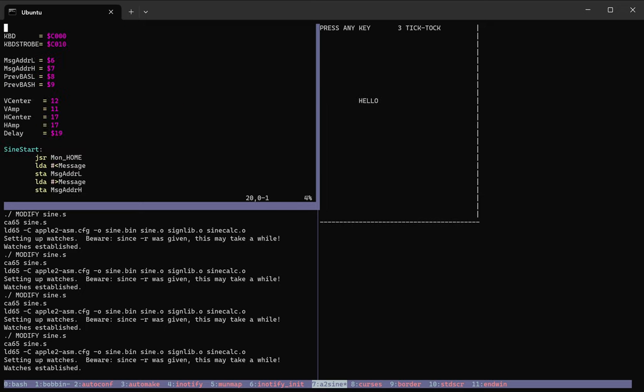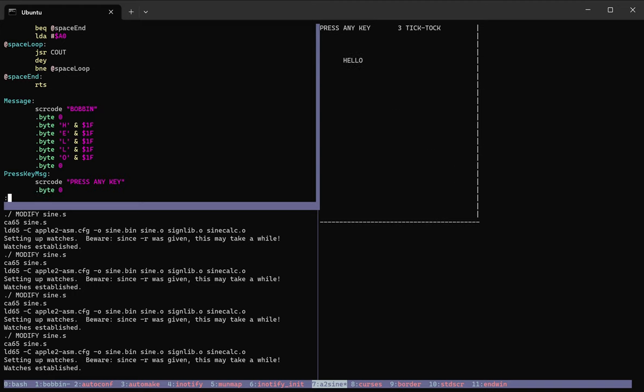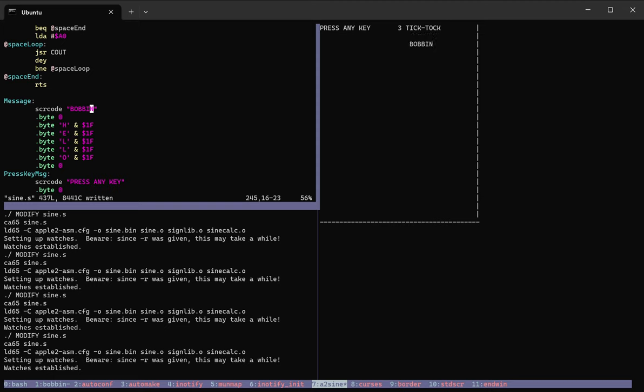I can go change the word. Right now it's displaying the word hello. I can change that to bobbin. And as soon as I save it, you can see it just automatically updates the simulation immediately.